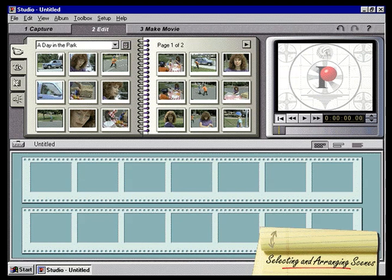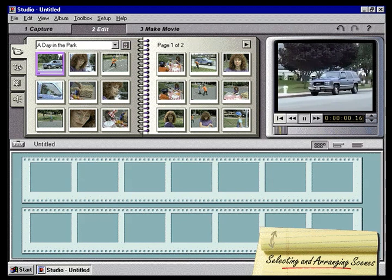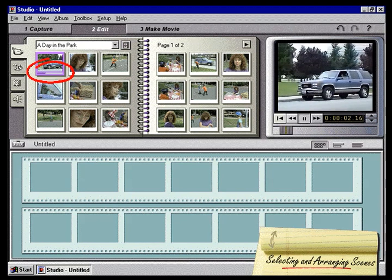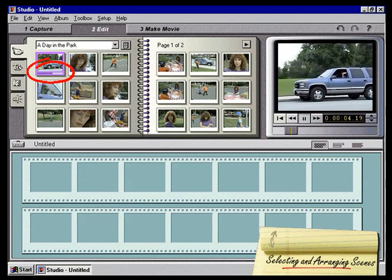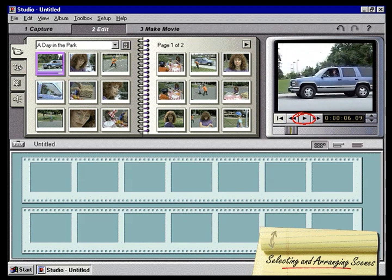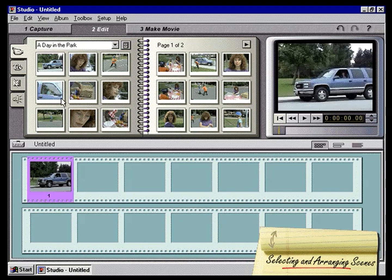These scene icons make it simple to choose your favorite parts of a video and put them in the order you want. To view any scene, you can double-click its icon and that scene will play in the preview window. A moving bar indicates the playback progress. Clicking the Play-Pause button in the preview window stops a scene from playing. Now let's start making a movie. We'll add scenes by simply clicking and dragging them from the Video Scenes album and dropping them into the movie window. You can add any scenes you choose in any order you choose.